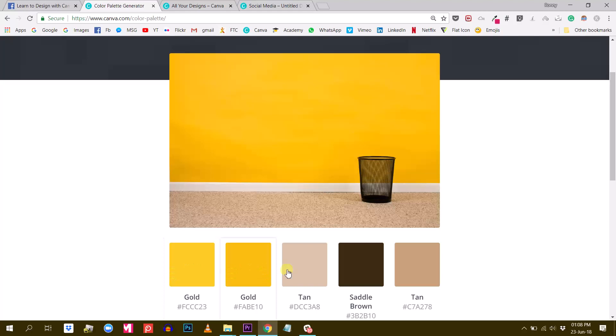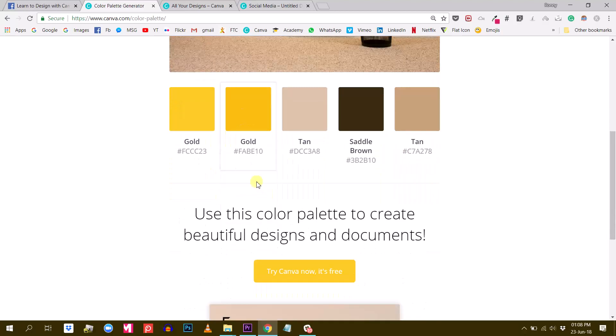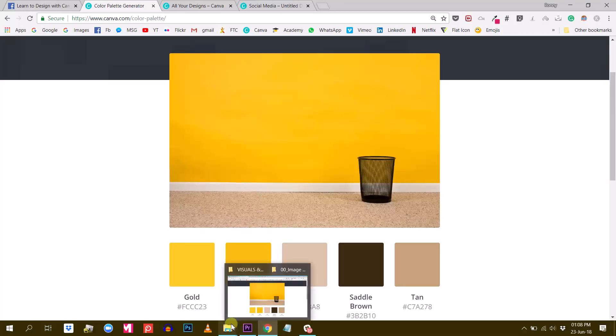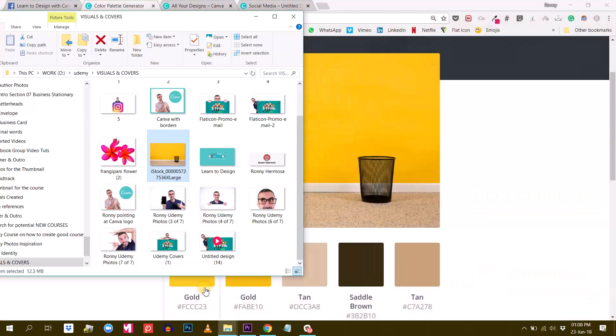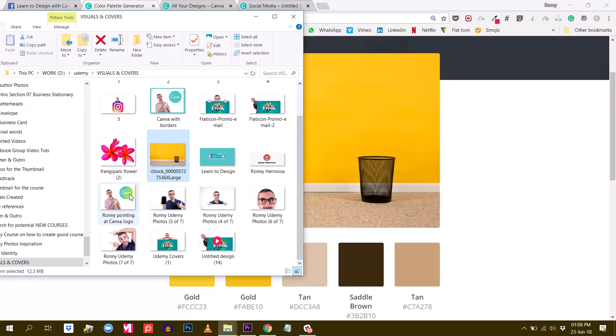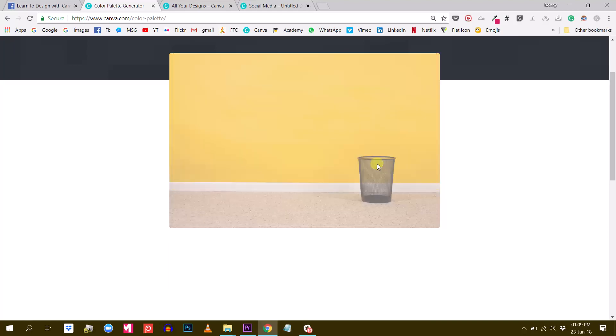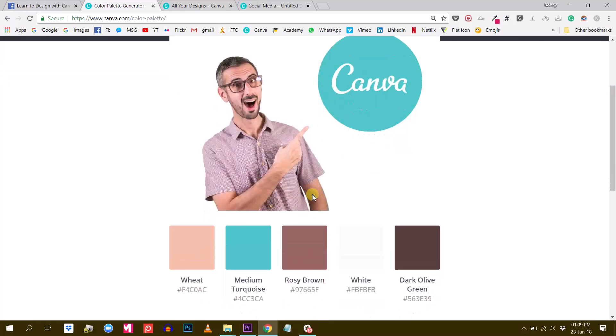And there we go, we have a nice color palette taken from these colors. So this is a pretty awesome feature because it's very personalized. If you have a visual that you know you are going to use on your design but you don't really know which color palette to use with, then upload your photo here.